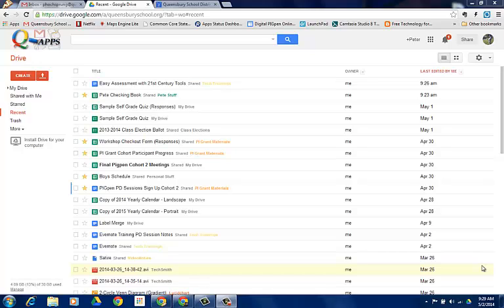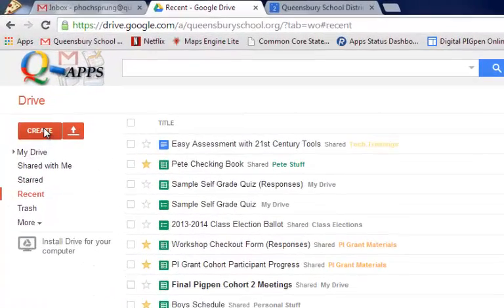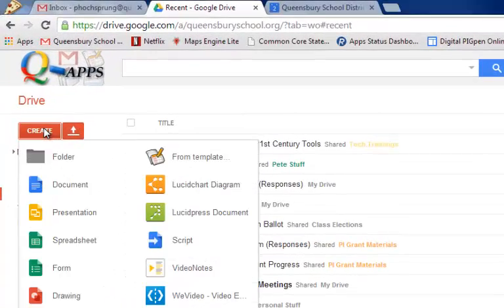This add-on will both grade for correct answers and itemize your results so that you can see an item analysis of each question along with grades for your students. To get started we're going to create the quiz. To create a quiz you're going to go to Create in your Google Drive and click Form.